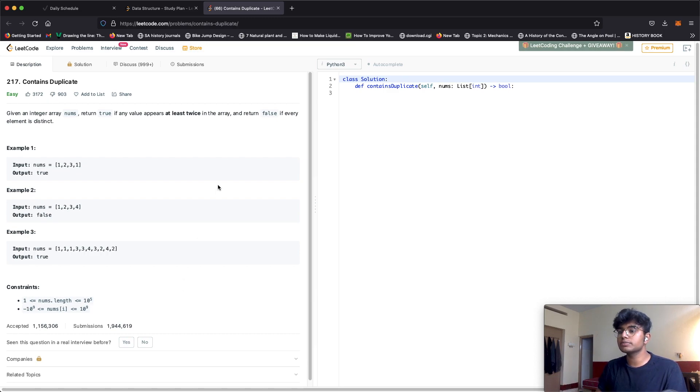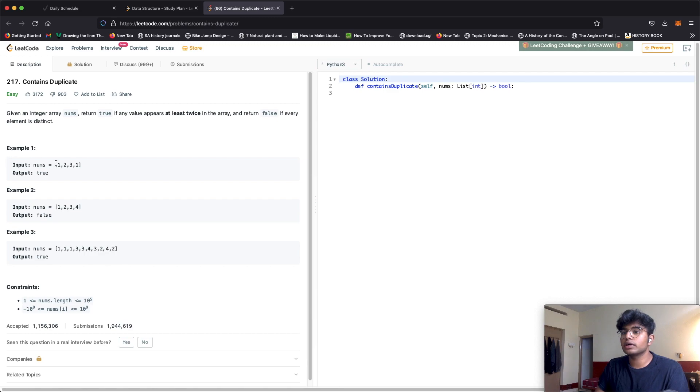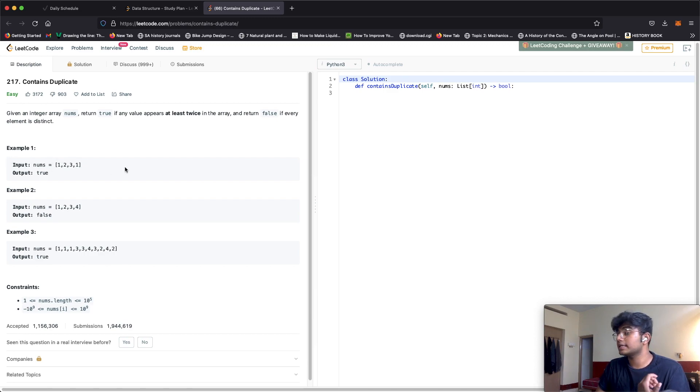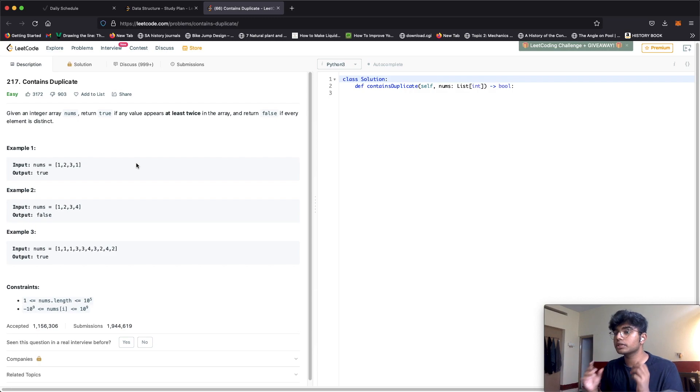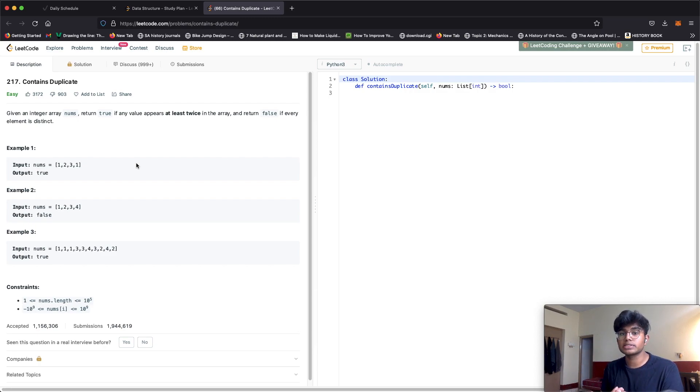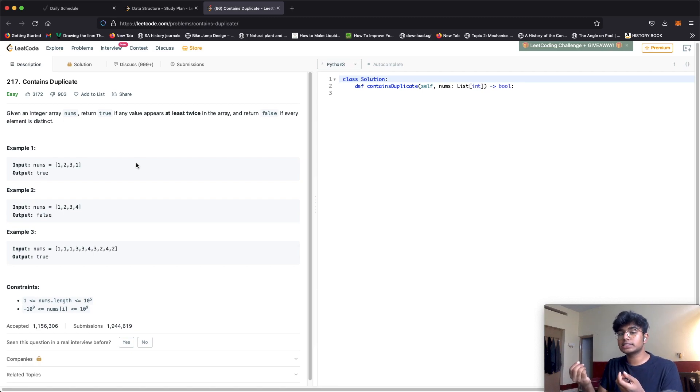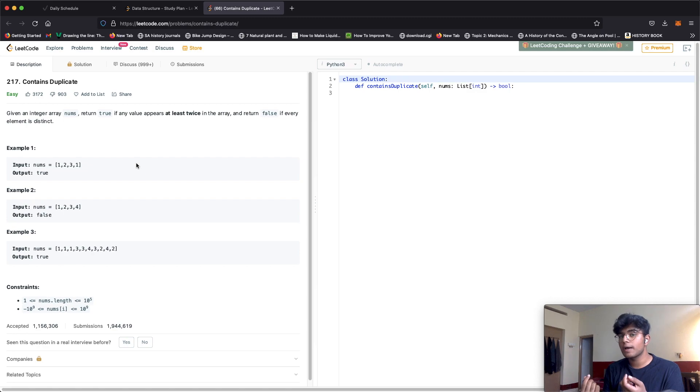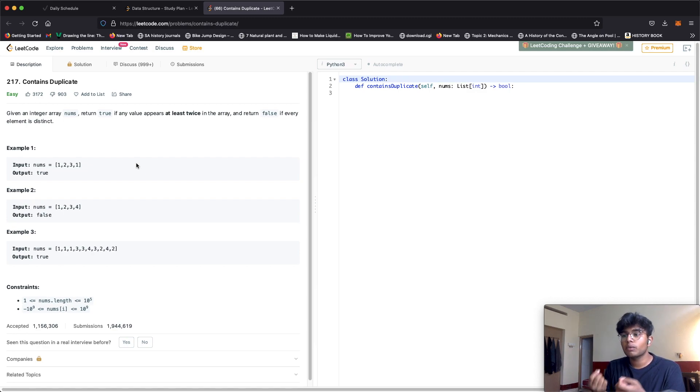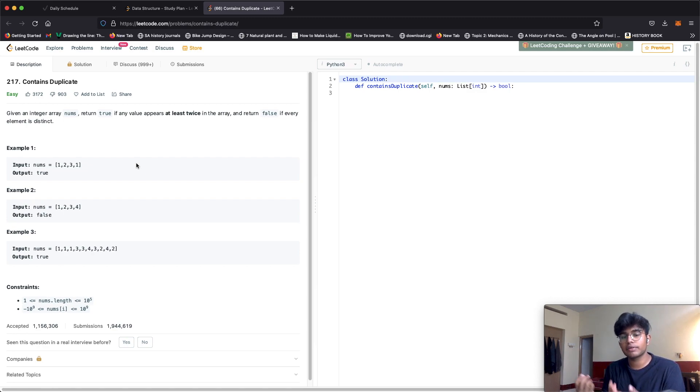Now let's move on to a second solution using a set. We use our set to keep track of all the numbers that are coming in, and each number we go to we check if that number exists. If the number already exists, that means there's a repetition and we return true.